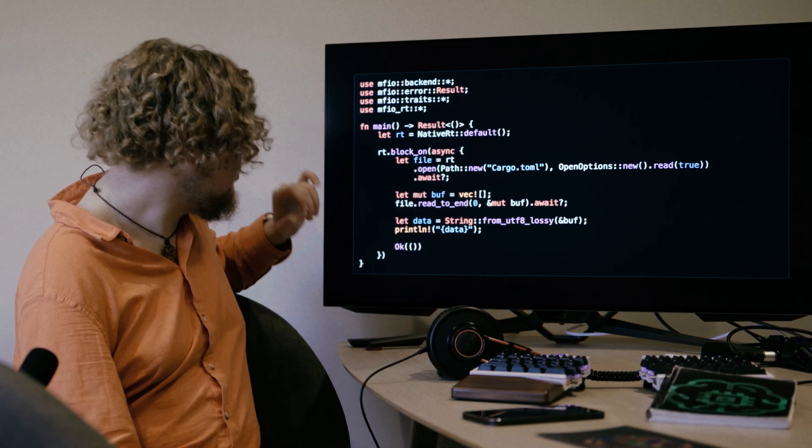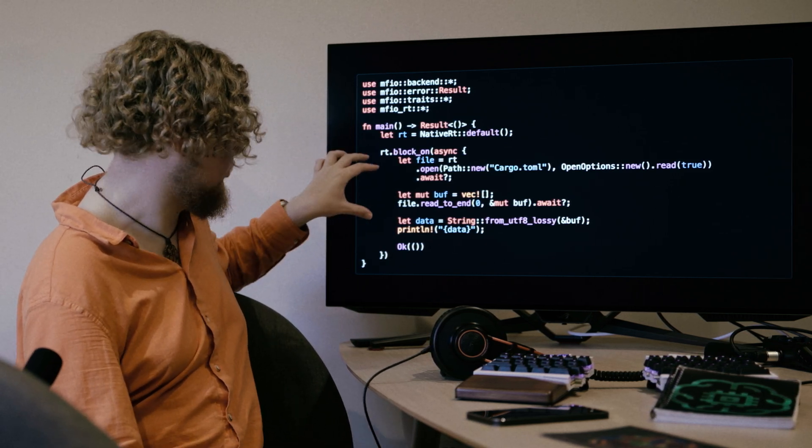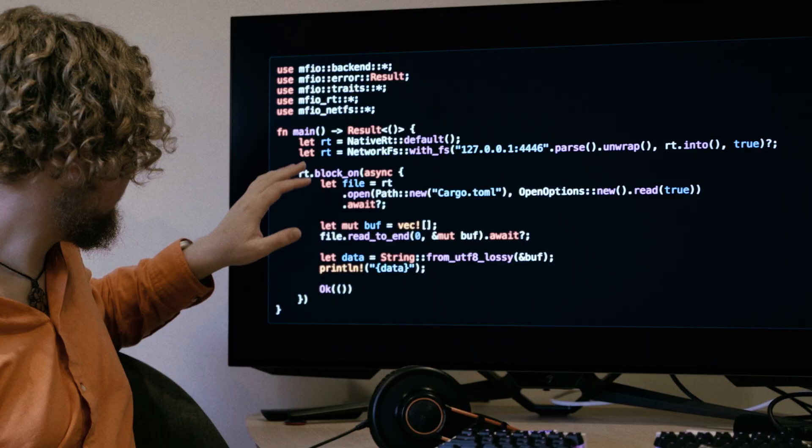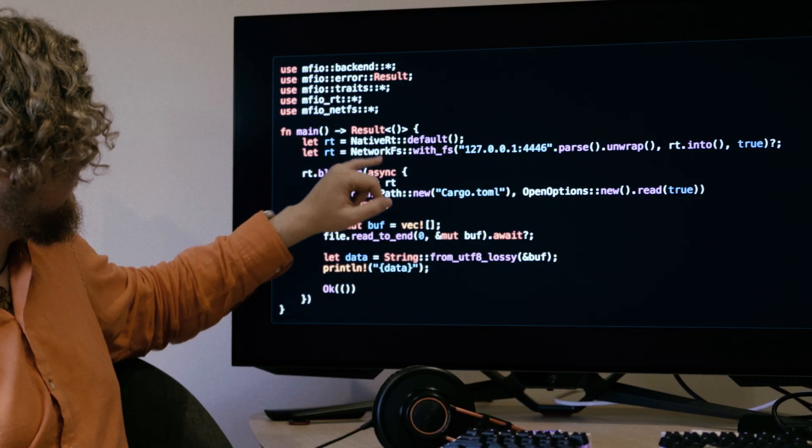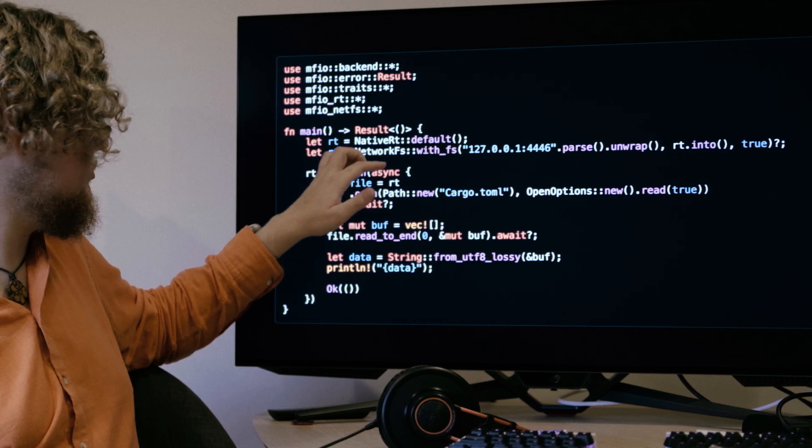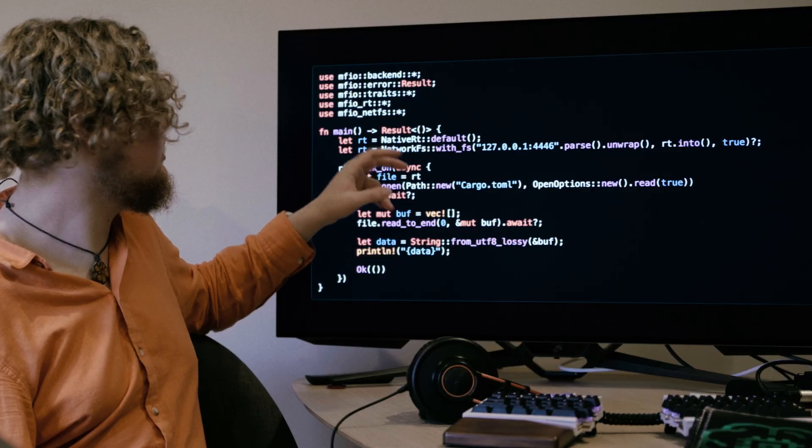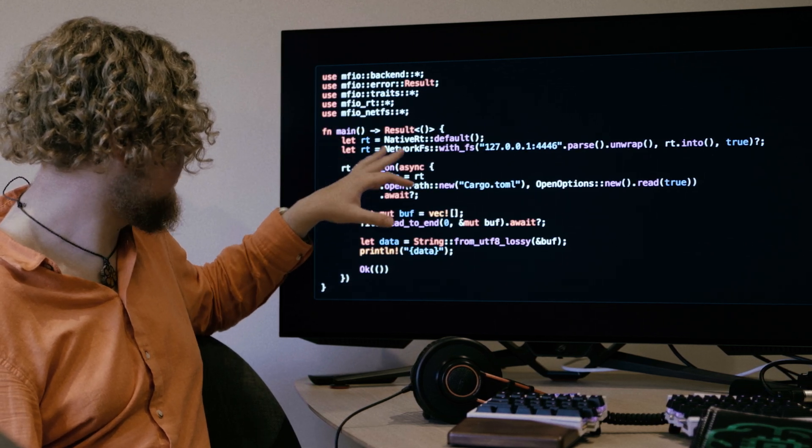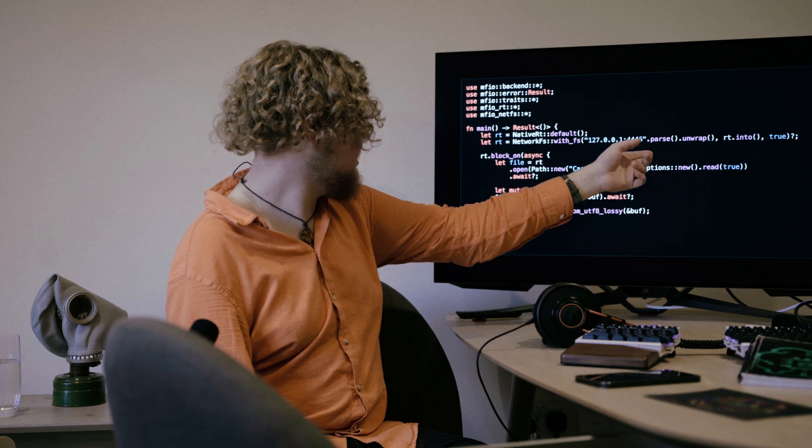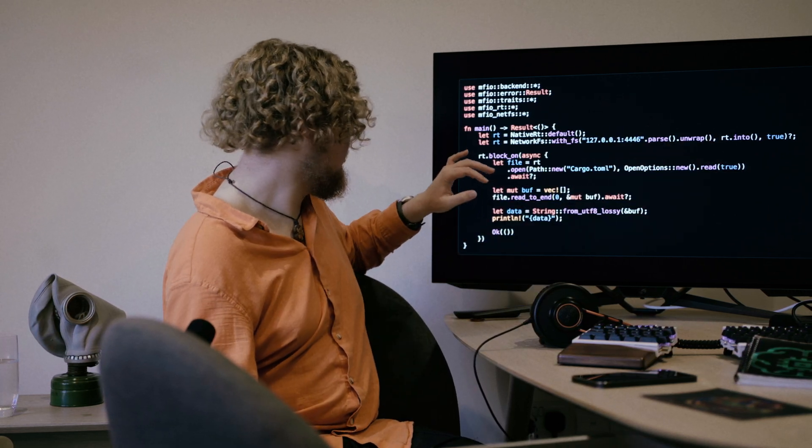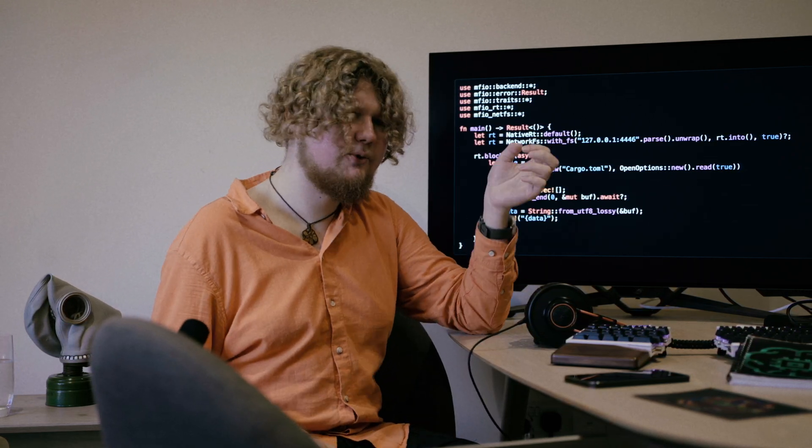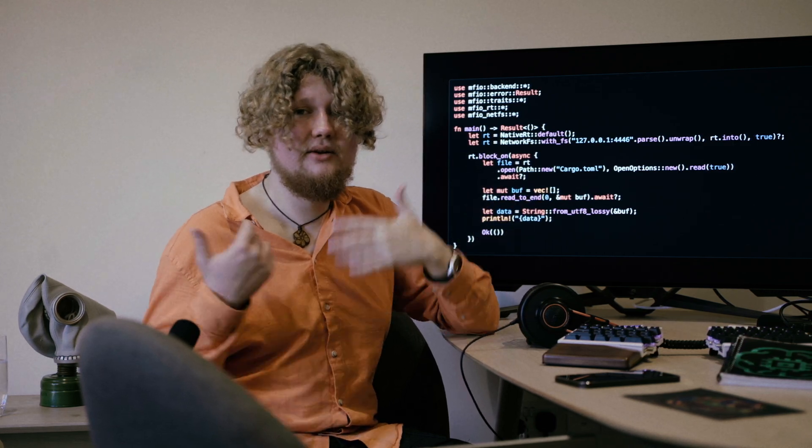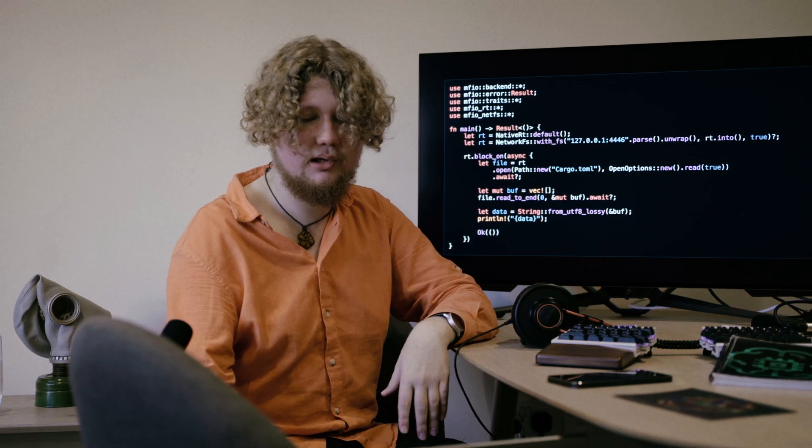Now, suppose you want to do all of this over the network. What you can do is just create another intermediate step using our experimental network file system. Don't use it in production. Be careful. So what you need to do is compile the network file system server available in the repo and put it in here. Put the runtime and you're good to go. And then it works just the same. In the end, basically, your code does not really have to care about the IO backend it uses. Because we defined our runtime as a set of traits, you just put a runtime into your code and it works like magic. It's truly remarkable.